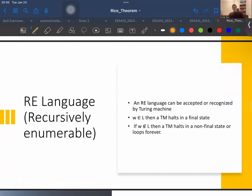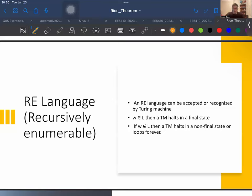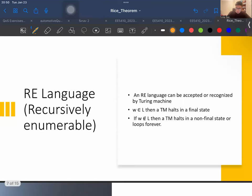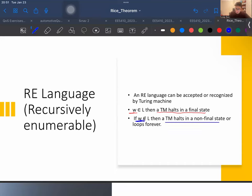The next concept is recursively enumerable language. A recursively enumerable language can be accepted or recognized by a Turing machine, which means it will enter a final state for strings of the language, and may or may not enter the rejected state for strings not part of the language — meaning the Turing machine can loop forever for those strings. So for a string that belongs to the language, the Turing machine halts in a final state; if it does not belong, either the Turing machine halts in a non-final state, or it loops forever.